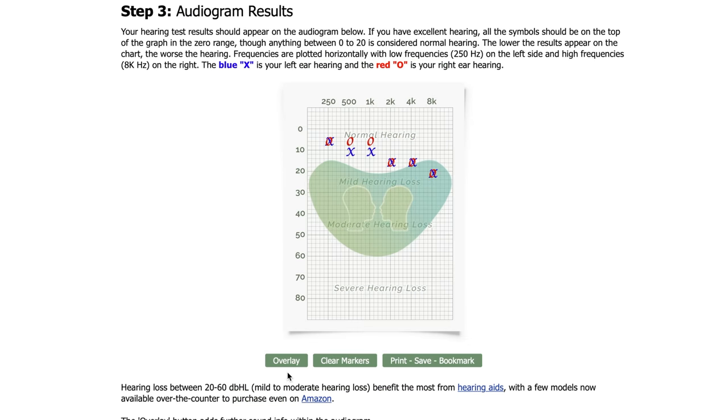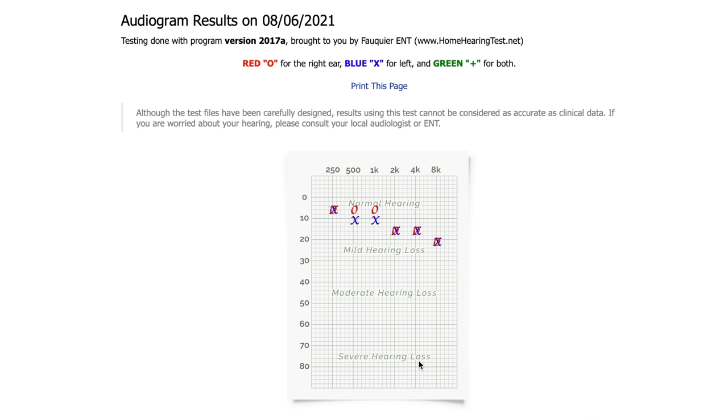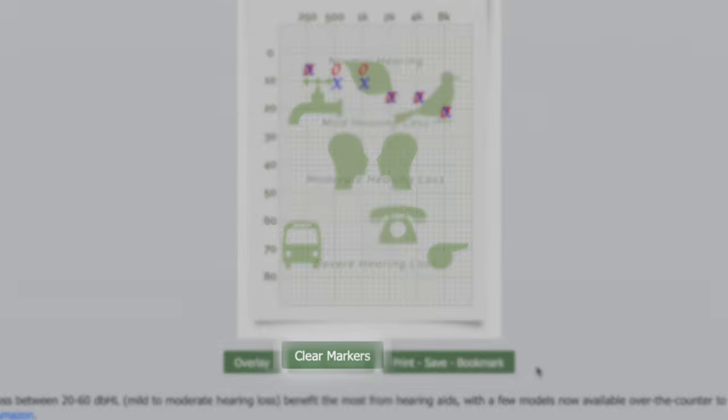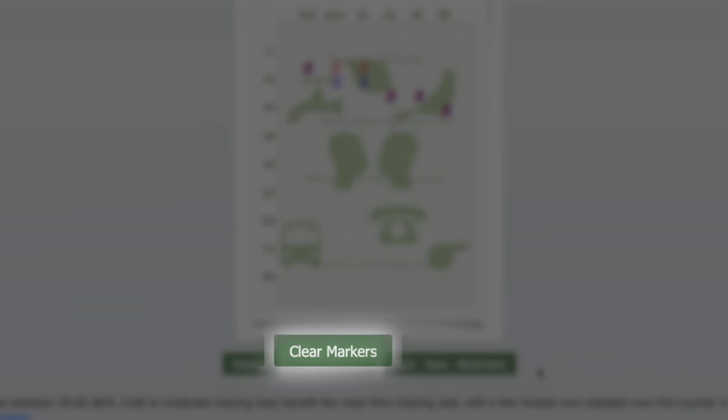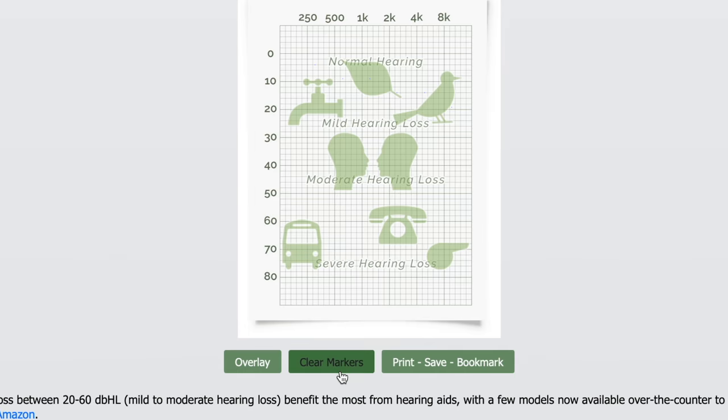The second overlay shows where everyday familiar sounds are present. This audiogram can also be printed or saved. Selecting the clear markers removes the test results so a new hearing test can be performed.